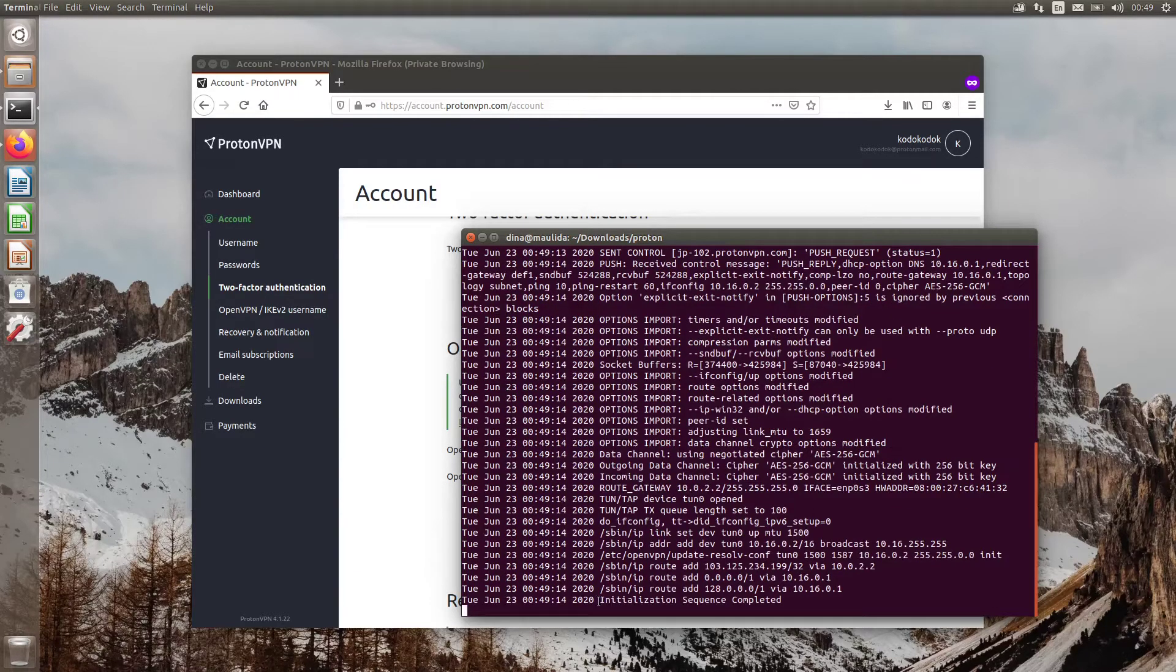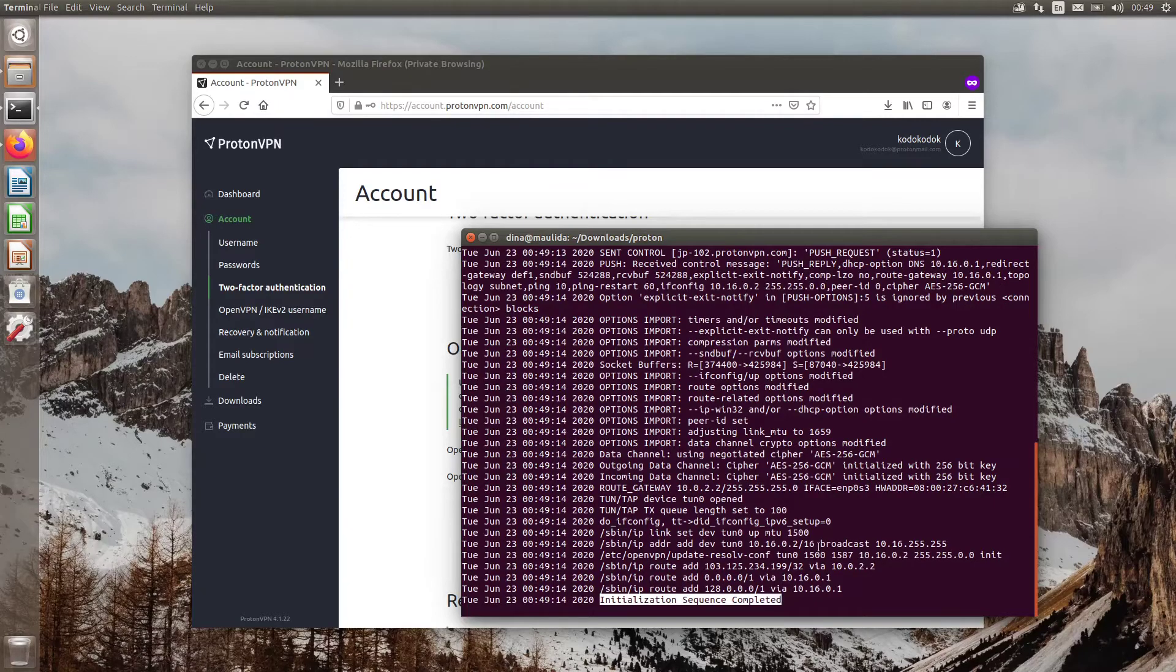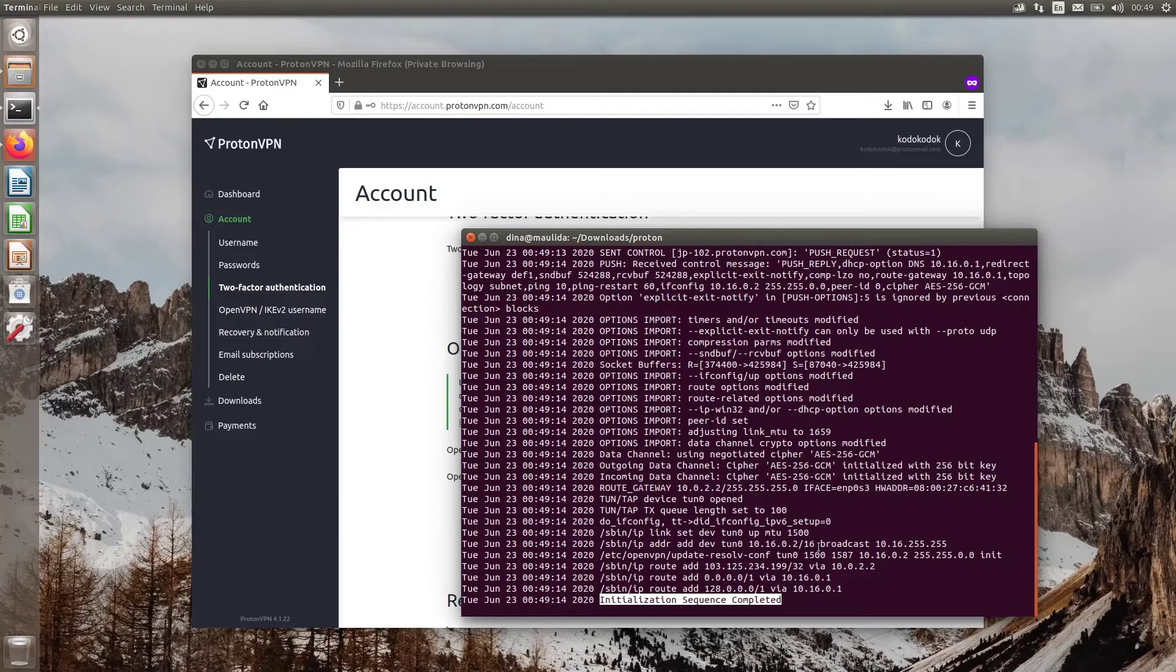Similarly, if you see initialization sequence completed, then you are successfully connected to the ProtonVPN servers.